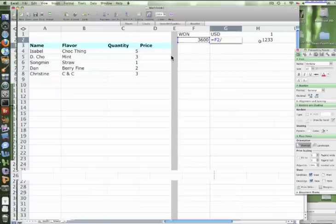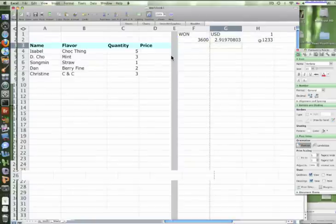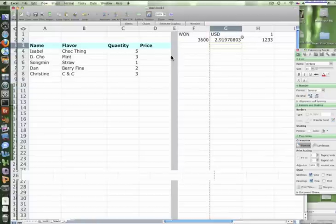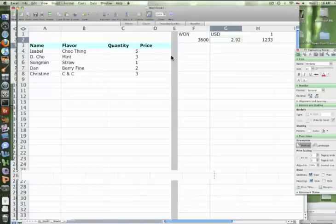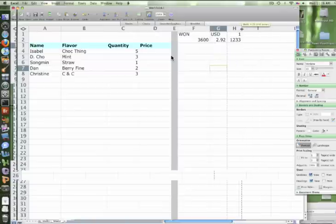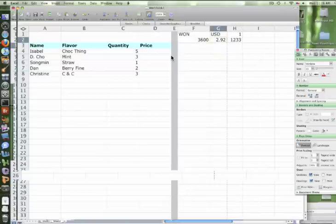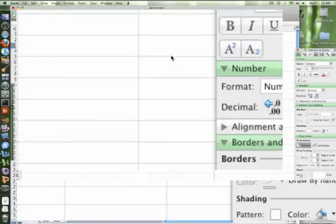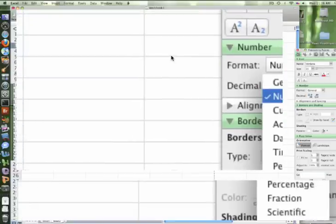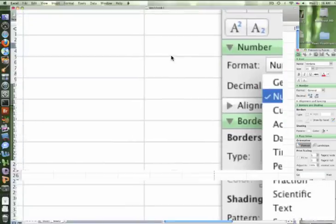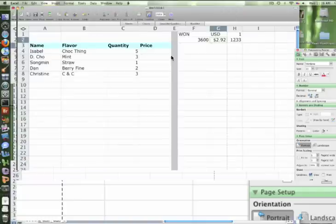So in American dollars it's two ninety. Go ahead and take out some of the decimals to two decimals, so it's two dollars and ninety two cents. Go ahead and make that currency. In the format on the right side, the default is number, change to currency. Now we have currency.